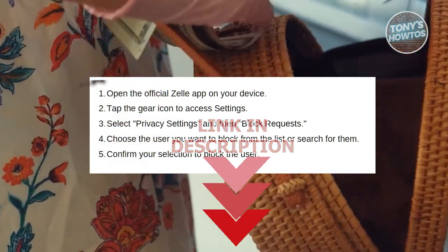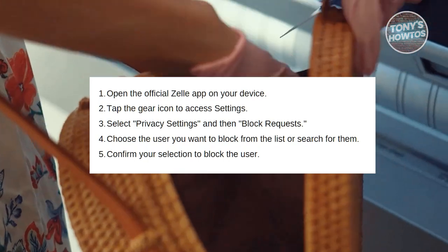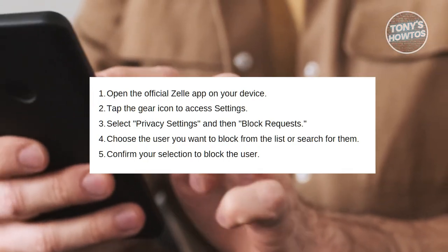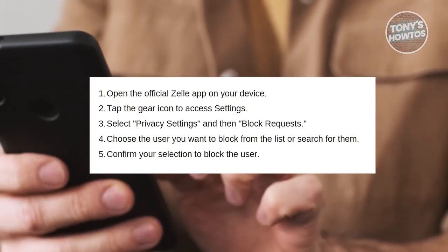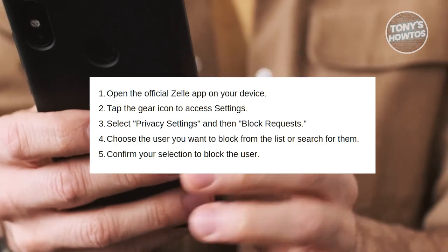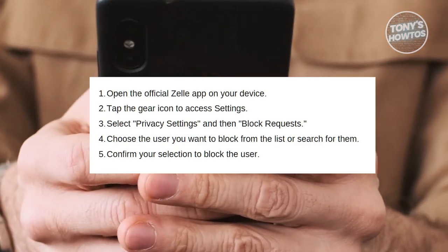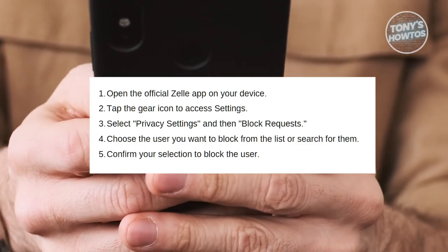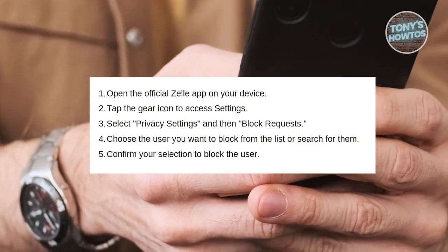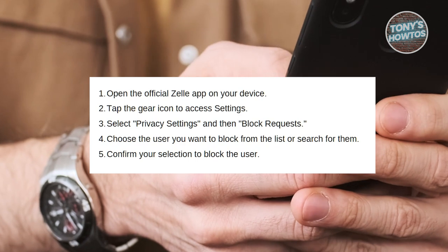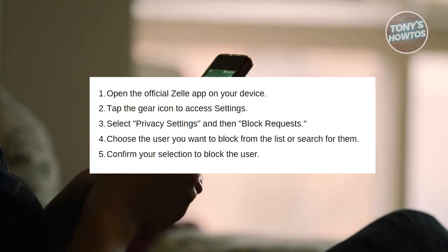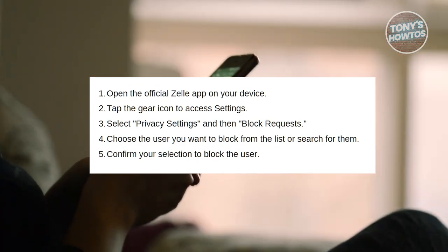You might be wondering how do you block someone on Zelle. First, you need to launch the Zelle app on your mobile device. Ensure you're using the official Zelle app, as blocking capabilities might not be available through the banking apps that support Zelle services.